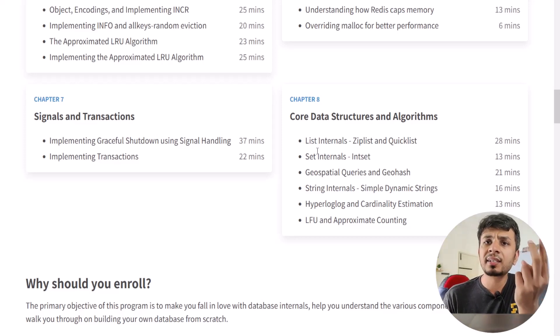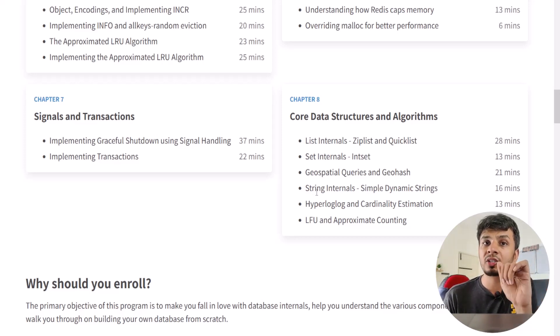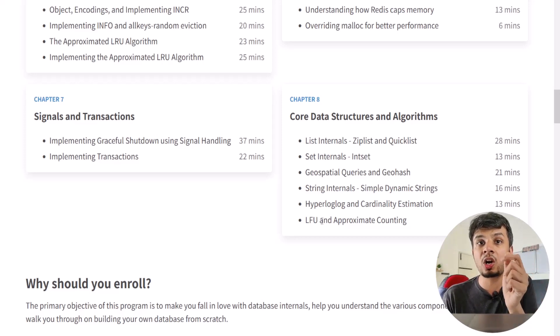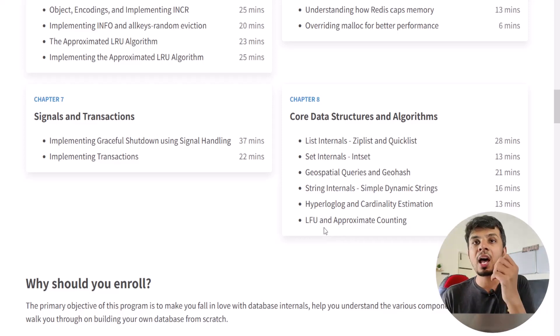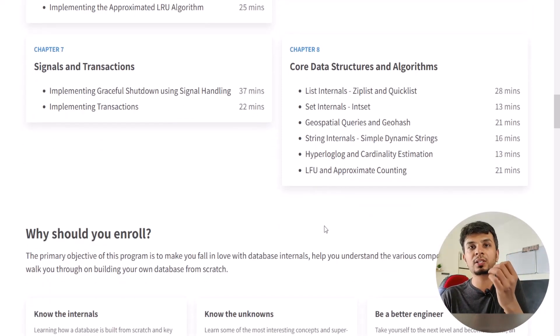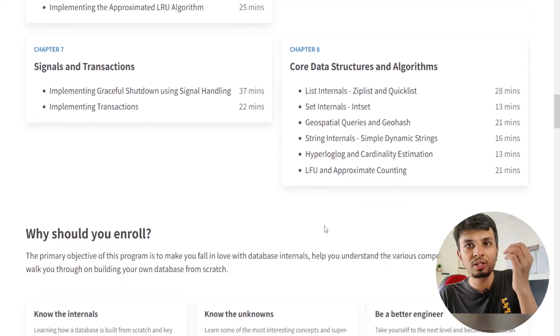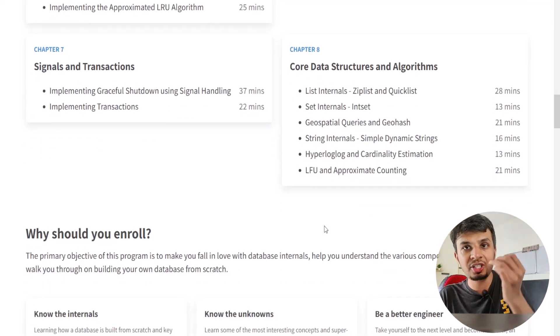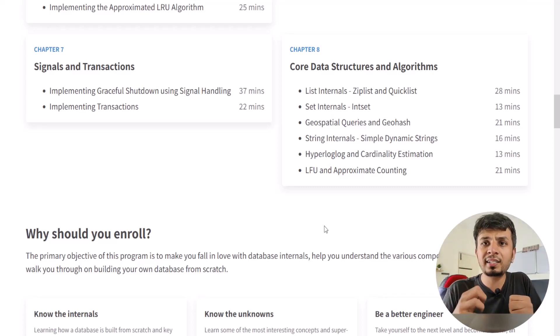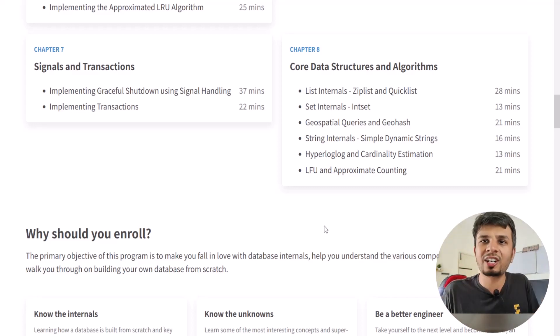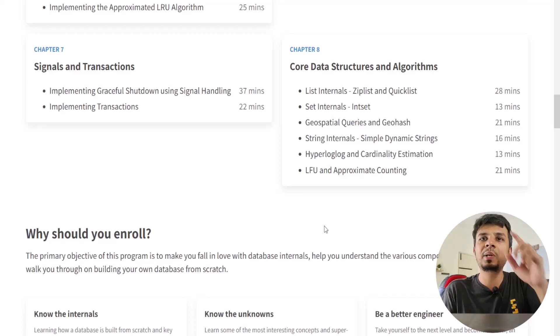We'll end the course with theory on the fanciest data structures that Redis supports — like list, set, geospatial queries, strings, HyperLogLog, and approximate counting — covering the actual science and engineering behind how Redis makes things extra efficient.